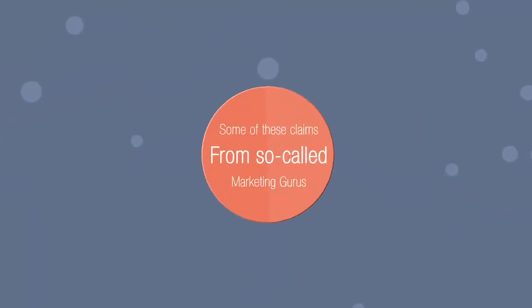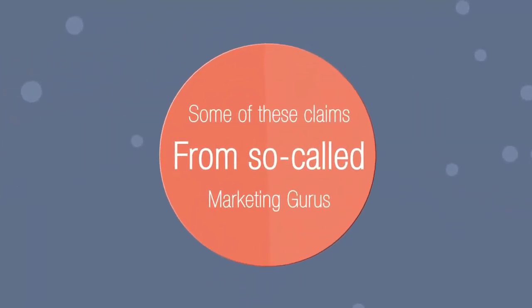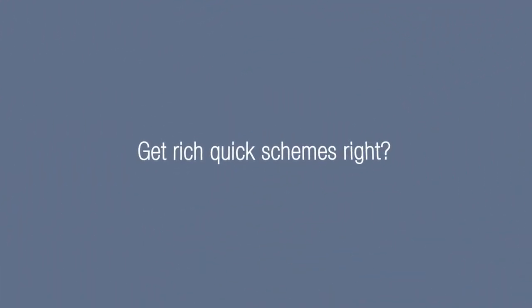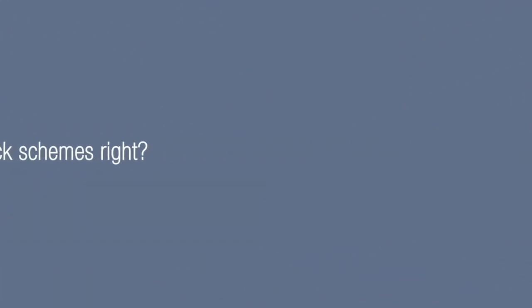Some of the claims from so-called marketing gurus seem to have brought us all back into fairy tales. You've probably heard about all these get-rich-quick schemes, right?